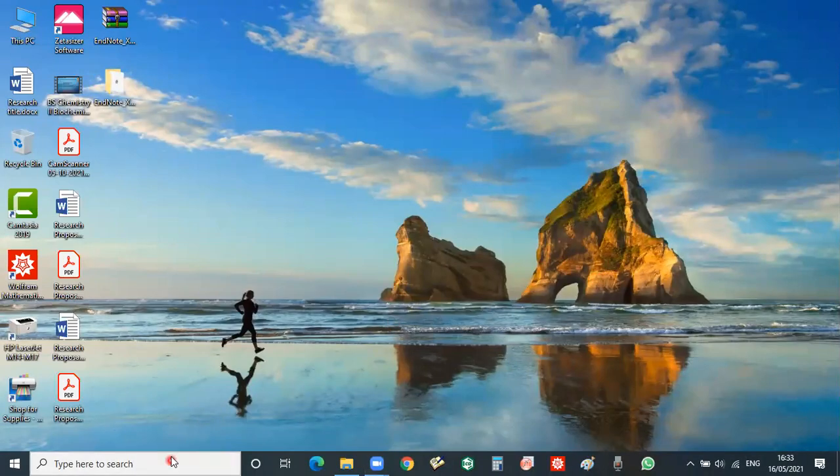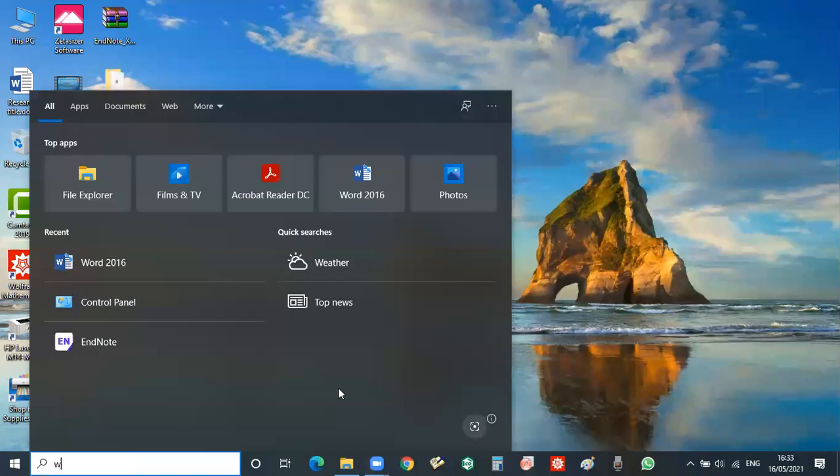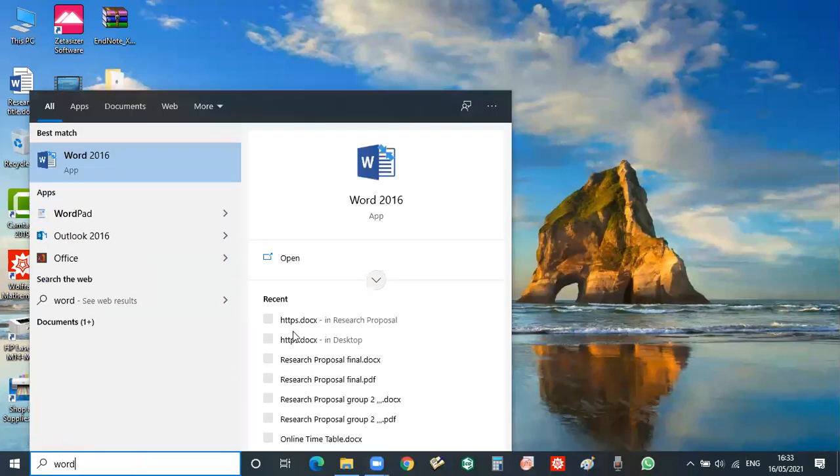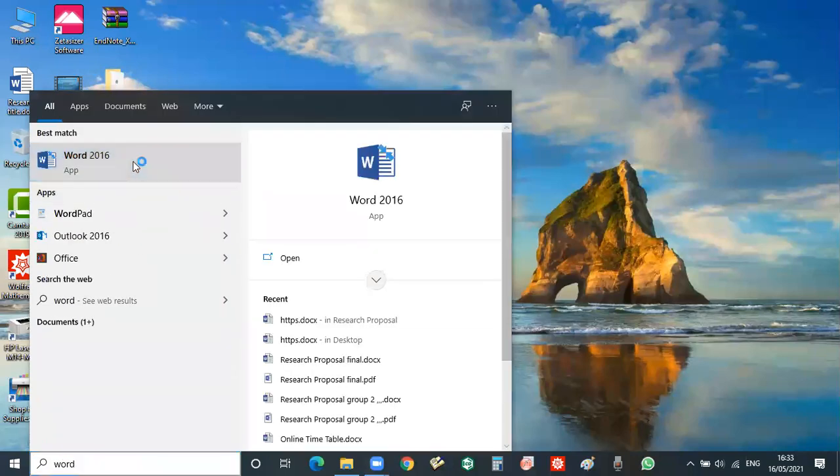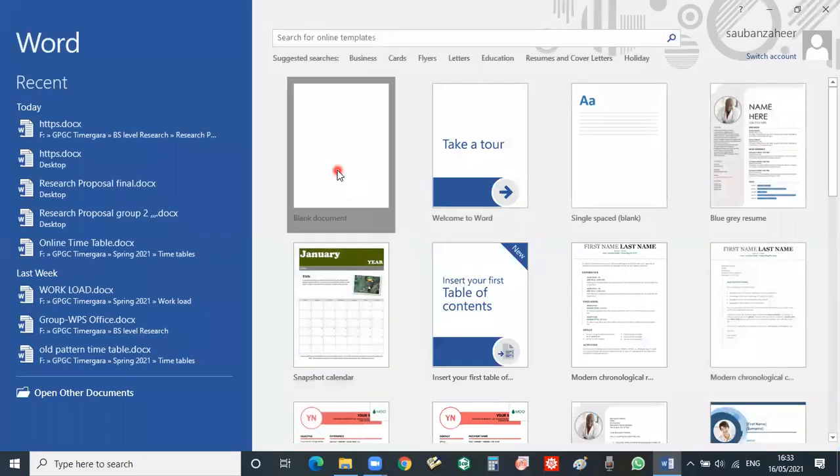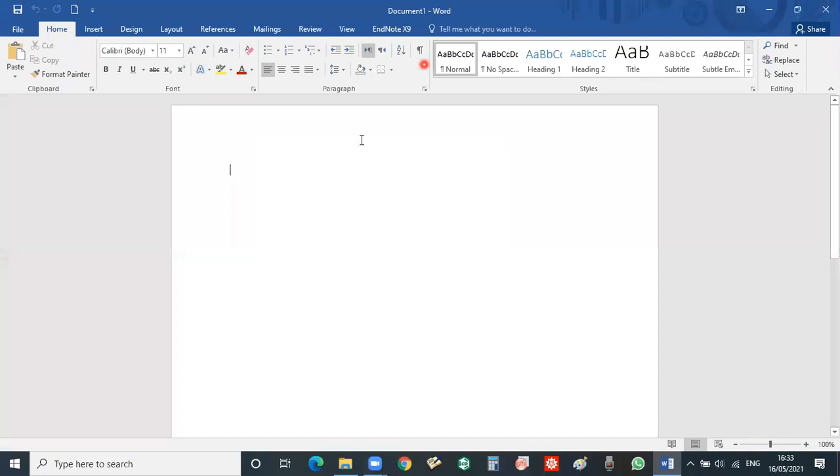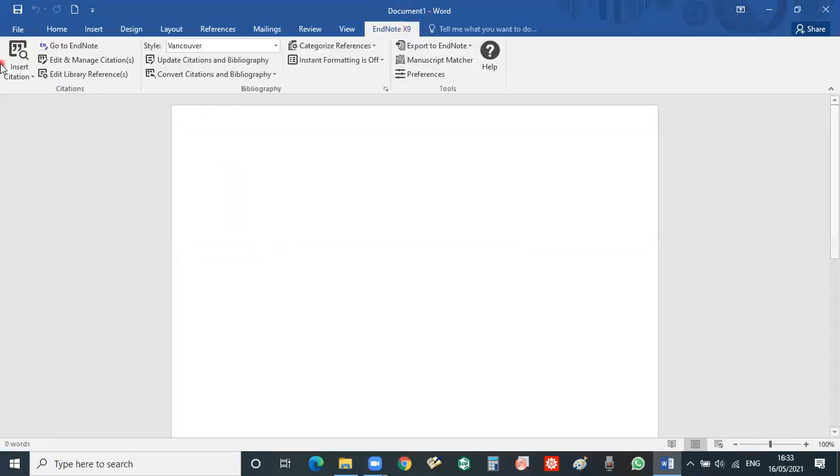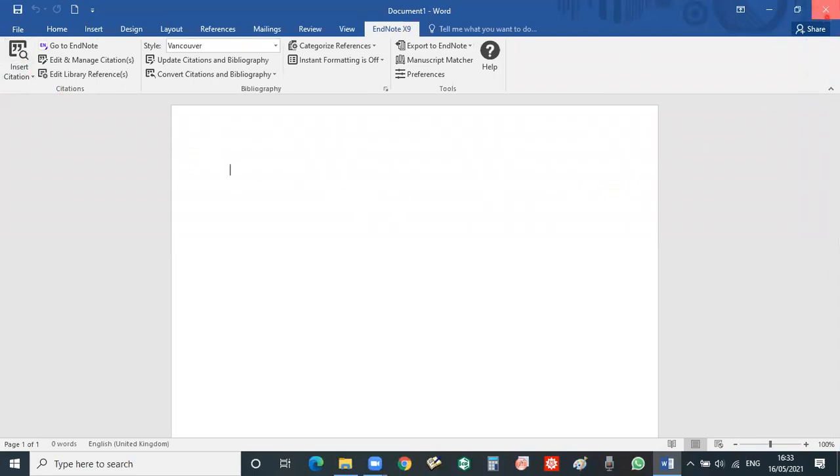So now if you go to the Word document, then you will see that there is an EndNote add-in button. And then by using insert citation you can easily reference your document.